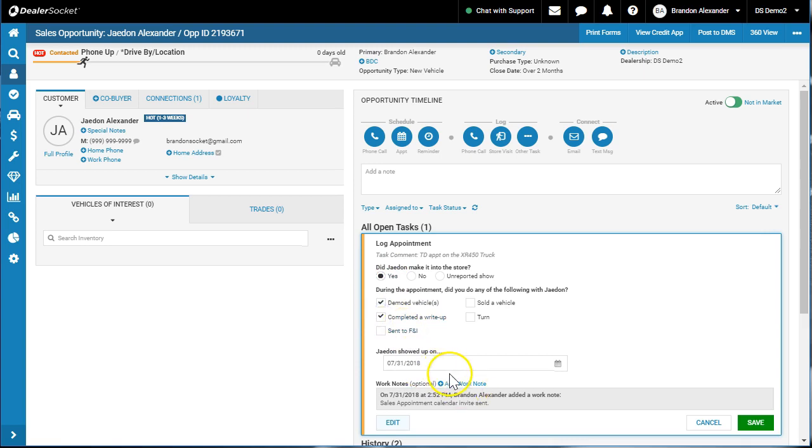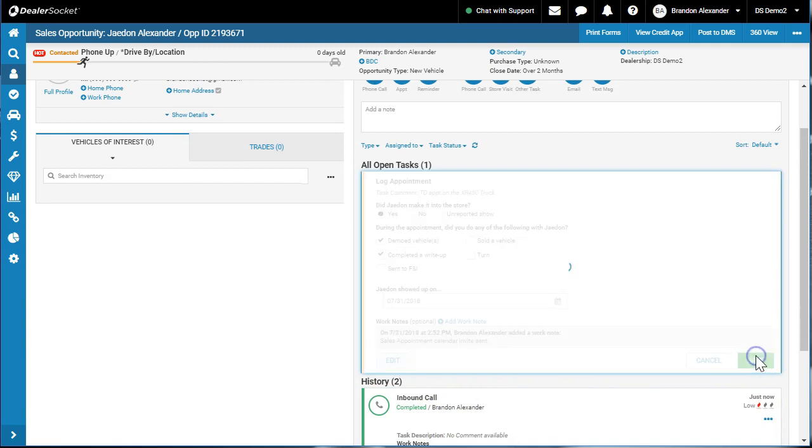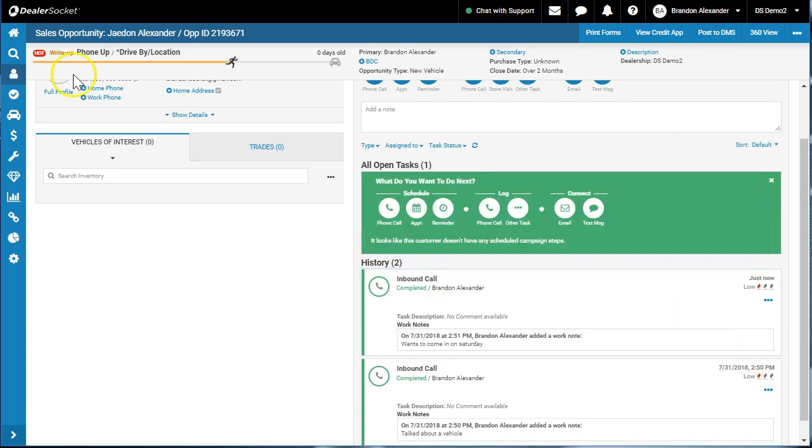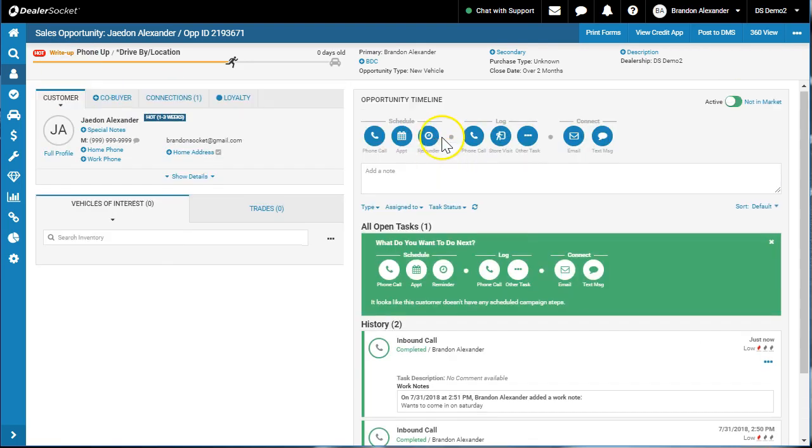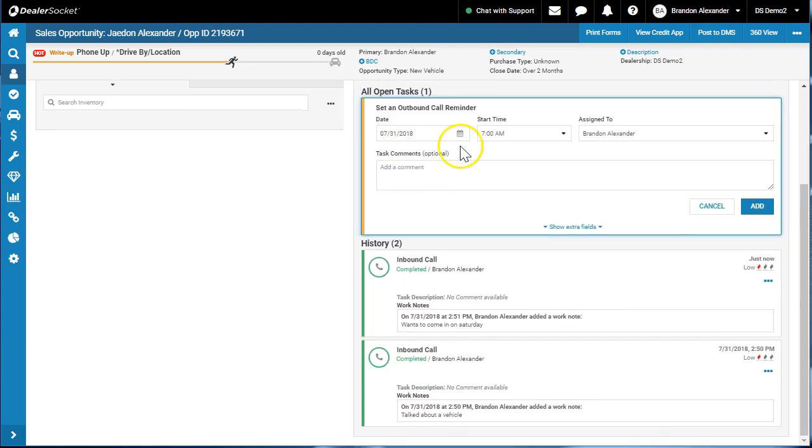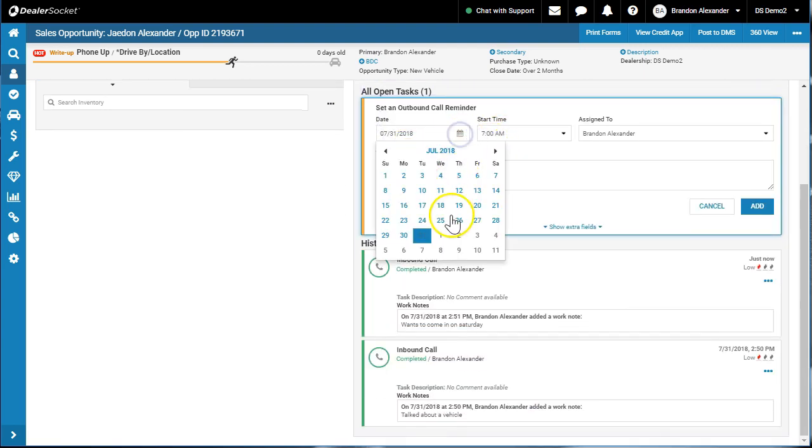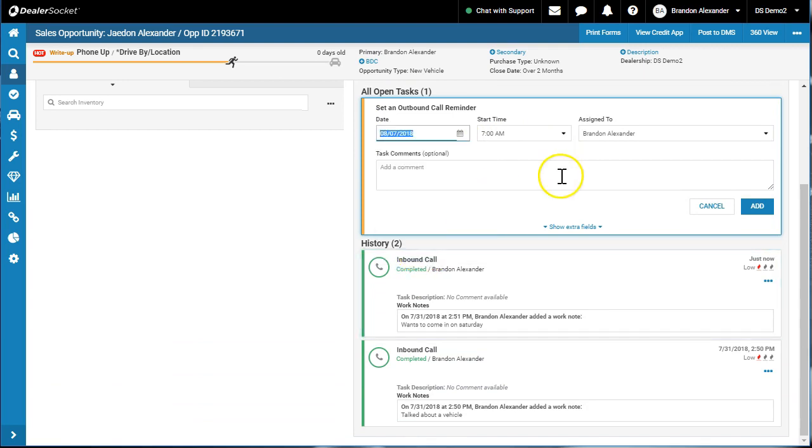In this case we'll go showed up. What did we do? We demoed and we went to paper but we didn't sit with F&I. Now we're going to save. Perfect. Now your deal, your opportunity's in a write-up status. We know where that customer sits. Maybe they wanted to come back the week after, so you could schedule an appointment or let's log a phone call for them. You know, the Tuesday.